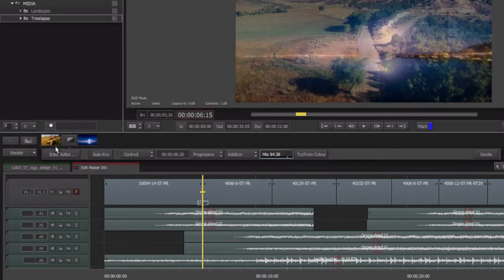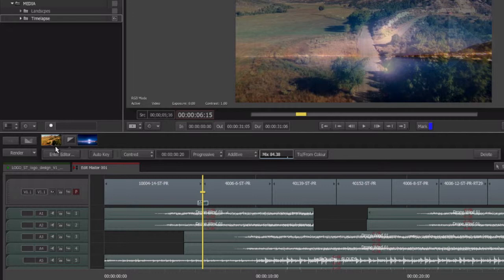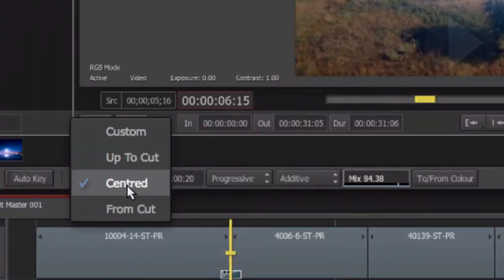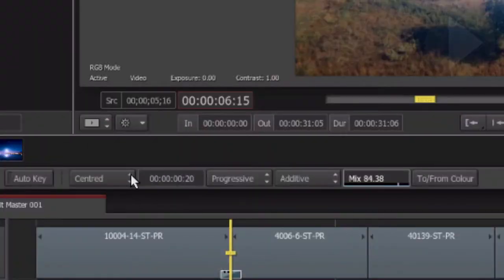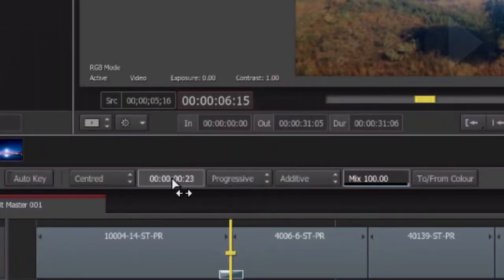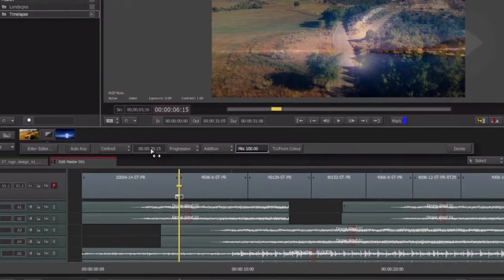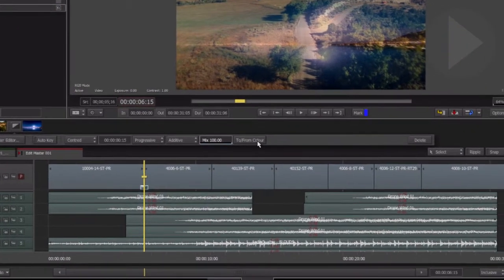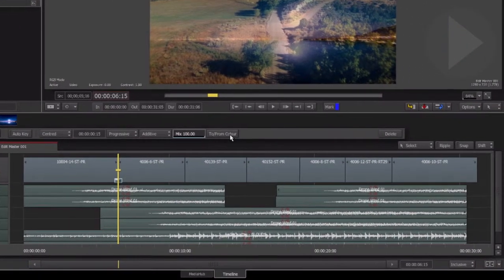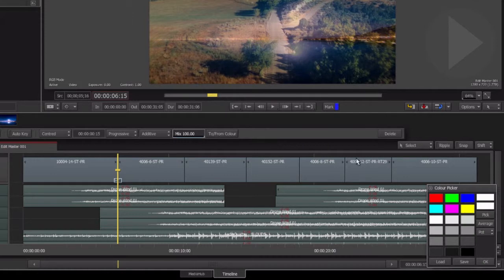We can see the default transition has been applied to our timeline and the dissolve transition menu appears. Here we can change the transition alignment from the drop-down menu and alter the duration to suit by either clicking and dragging the value or typing in a specific number. If you want the transition to dip to a color, choose a color and select OK.